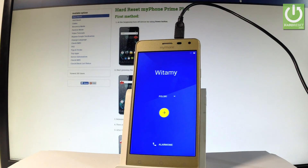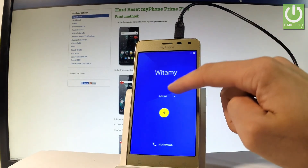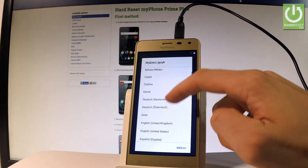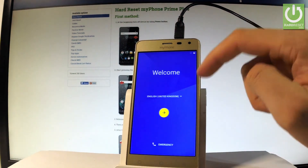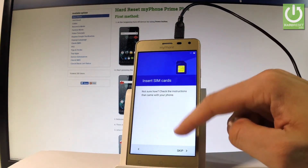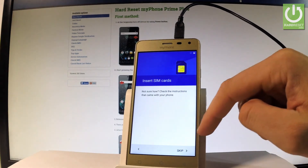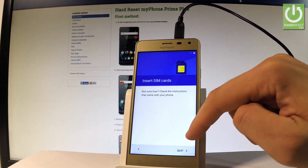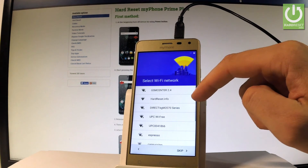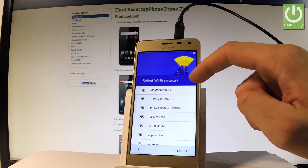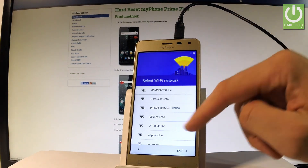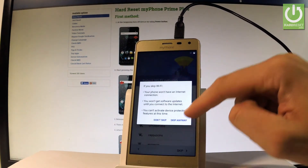Excellent! As you can see, the welcome screen pops up again. Let's go through the initializing setup process — choose English, tap next, keep inserting SIM cards, choose skip. Let's select WiFi or you can do it later inside settings, so let's tap skip.